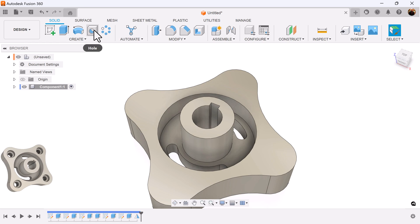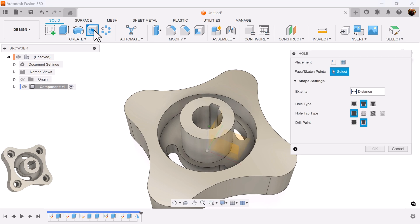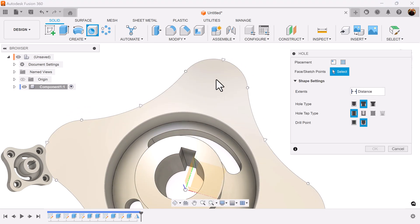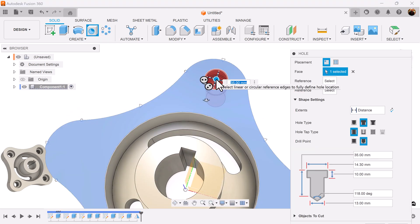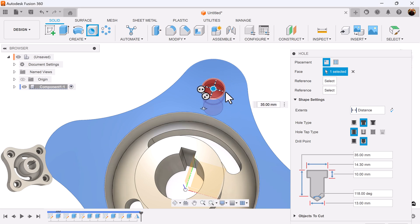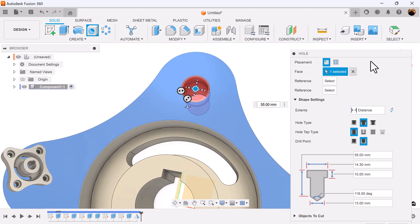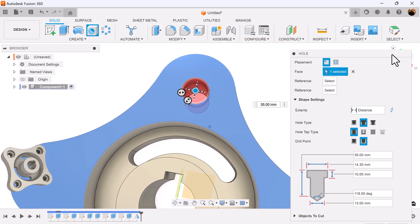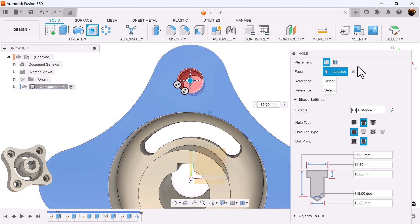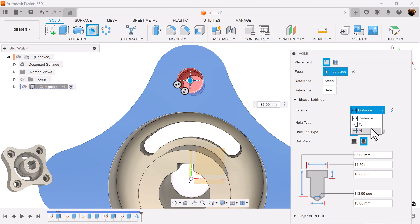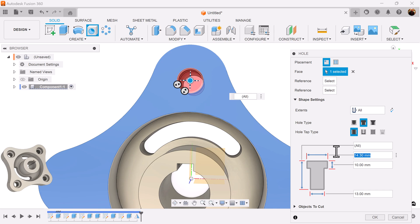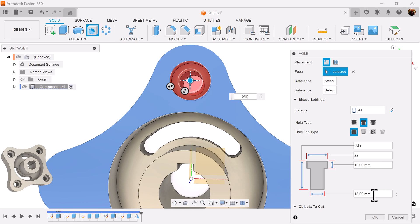Last but not least, let's create the countersunk hole. Create this hole on top of this face. Make sure you drag it in the center. You're going to see a point where it snaps into place. Distance is going to be set to all. It's going to be counterbore. And let's add dimensions. The width, it's going to be 22 millimeters. The height is going to be 10. And the bottom width is going to be 13.